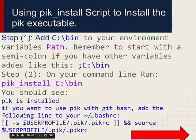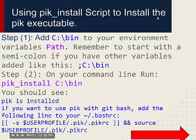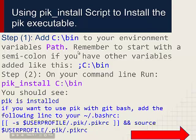Now let's move on to the next level. We have to do a pik install — running that script which will enable us to install the pik executable. We do this in two steps. The first step is to add C:\bin to your environment variables. I assume you know what environment variables are.